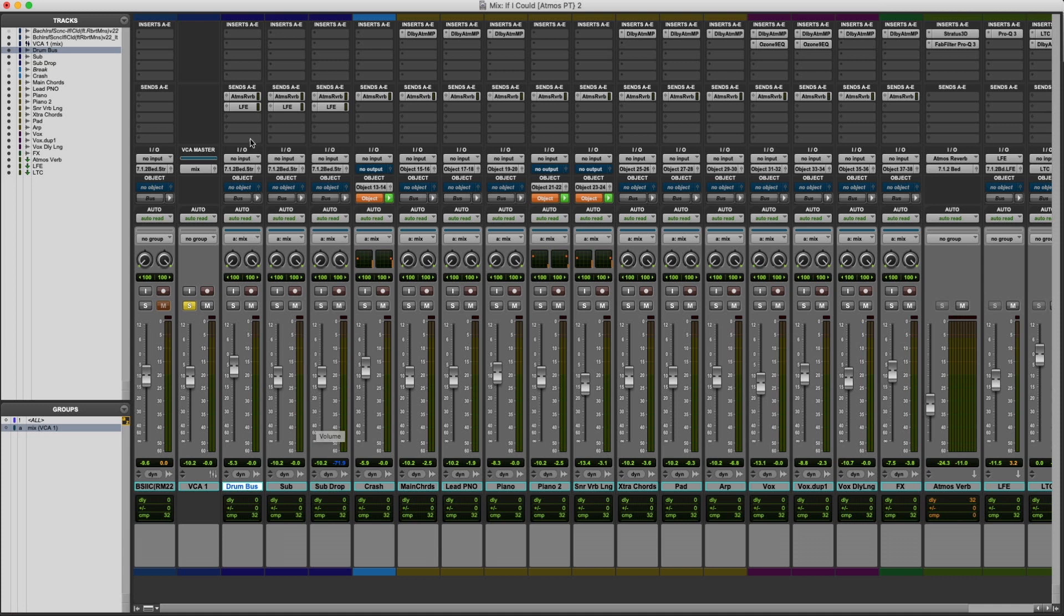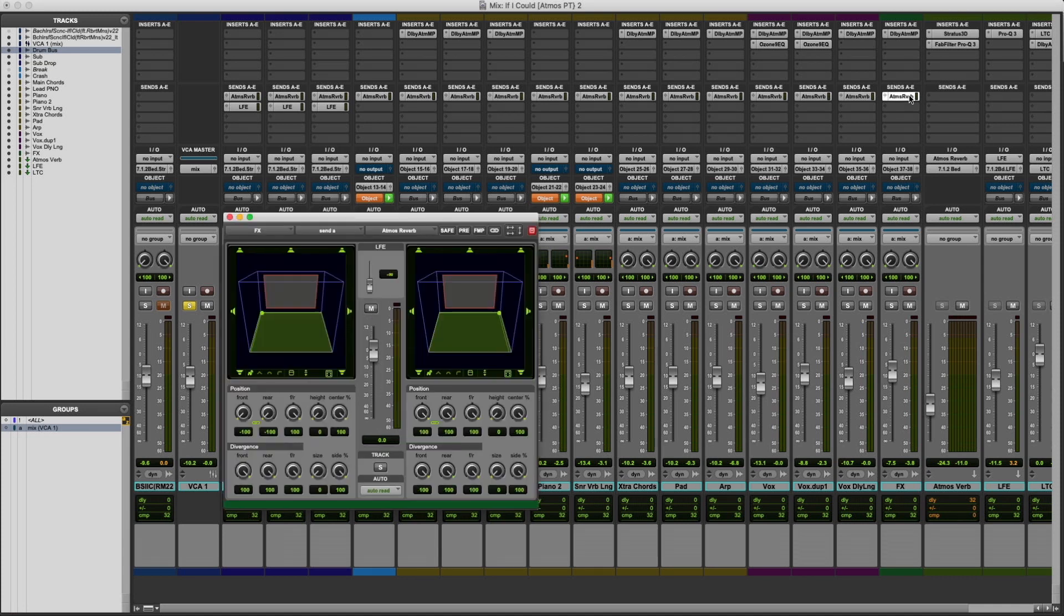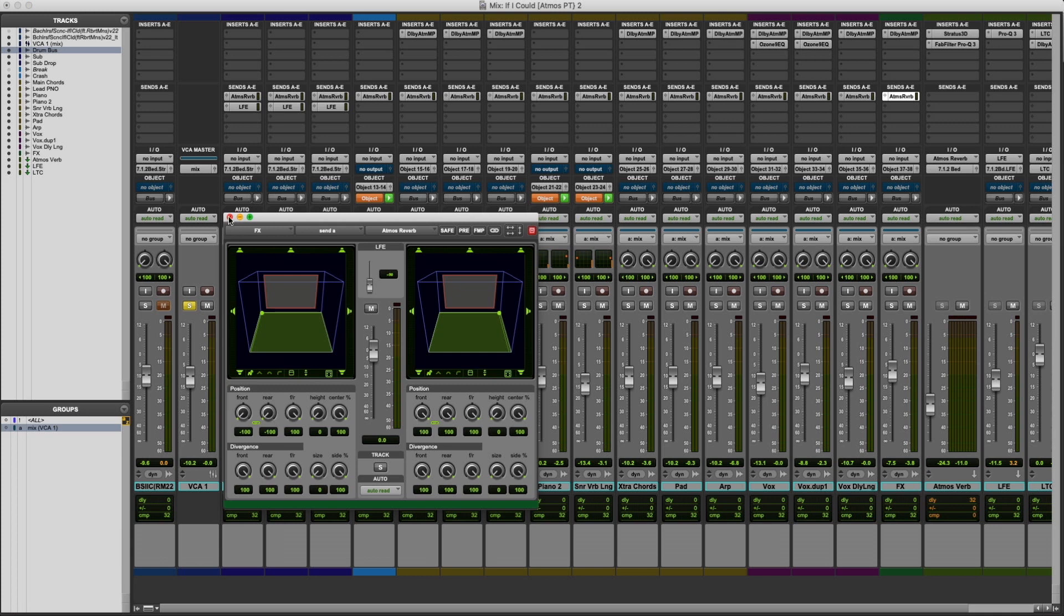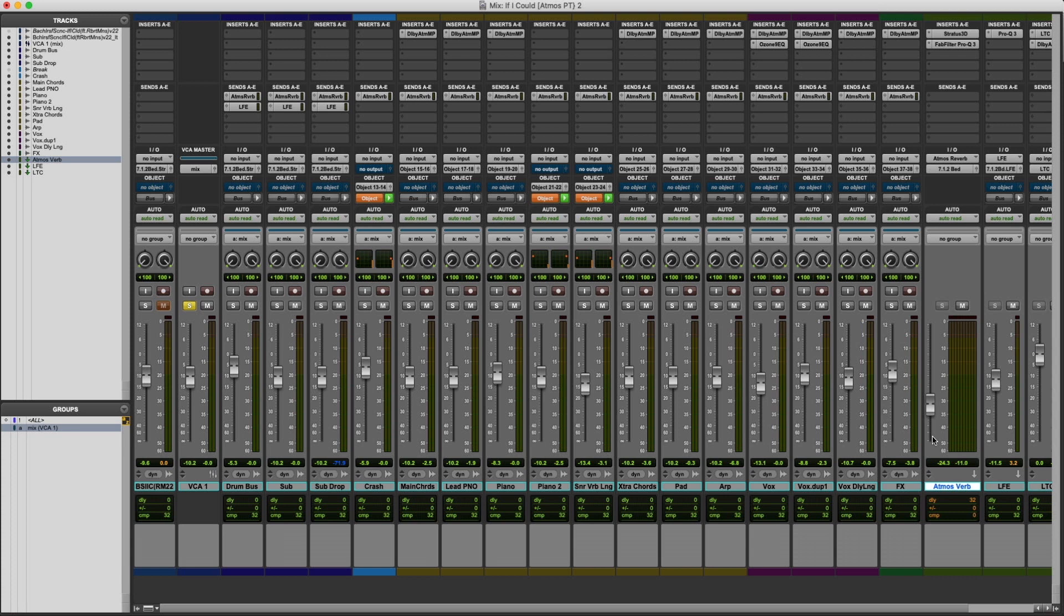We also have our send assignments here. So as you can see, I'm sending everything to the Atmos reverb send, which is just a touch of reverb to kind of glue the mix together in the Dolby Atmos environment. A very low gain on the return as you can see, but it's a really powerful tool. So I like to apply that.